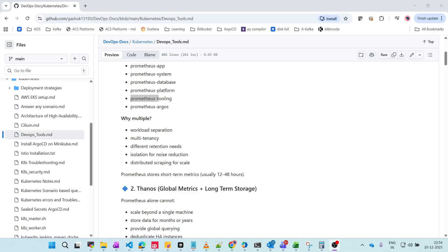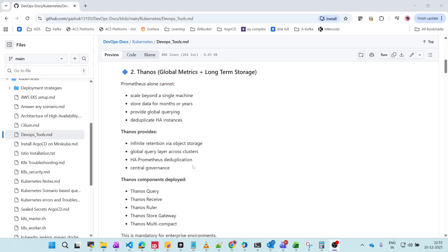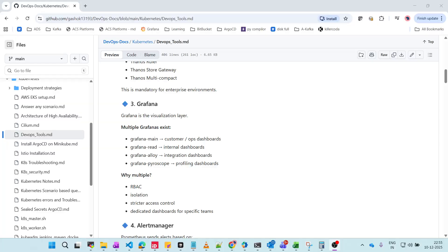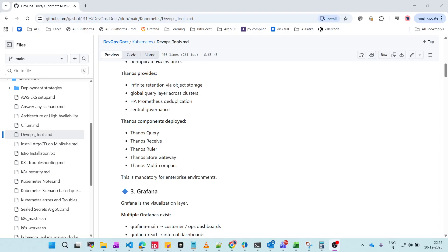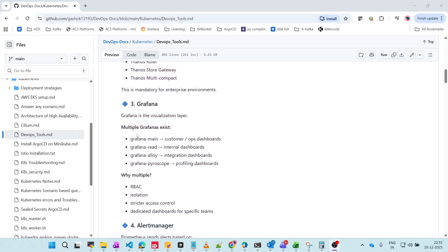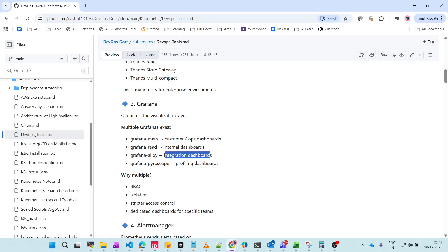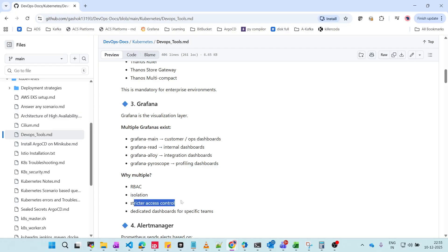Next is Grafana, a visualization tool. While Prometheus and Thanos scrape metrics, Grafana is used purely for visualizing things. Multiple Grafana instances exist: Grafana Main for customer and operations dashboards, Grafana Read for internal dashboards, Grafana Live for dashboard integration, and Grafana Pyroscope for profiling dashboards. Multiple instances are needed for RBAC policies, isolation, strict access controls, and dedicated dashboards.